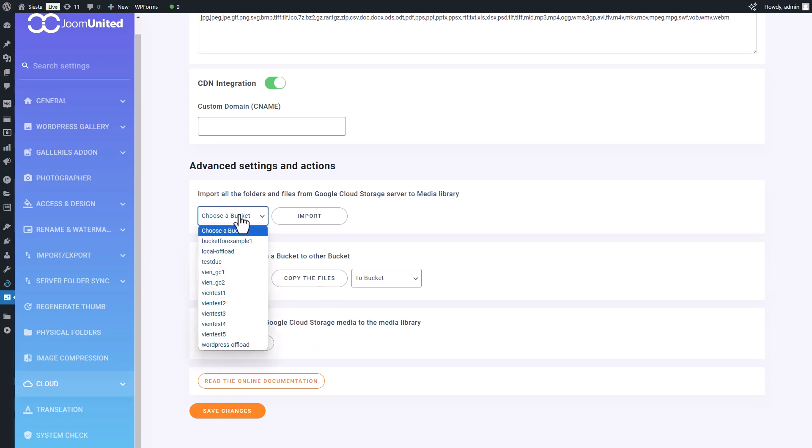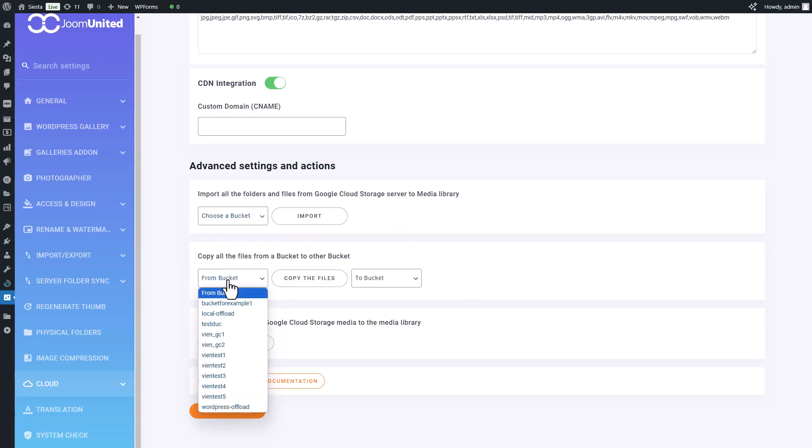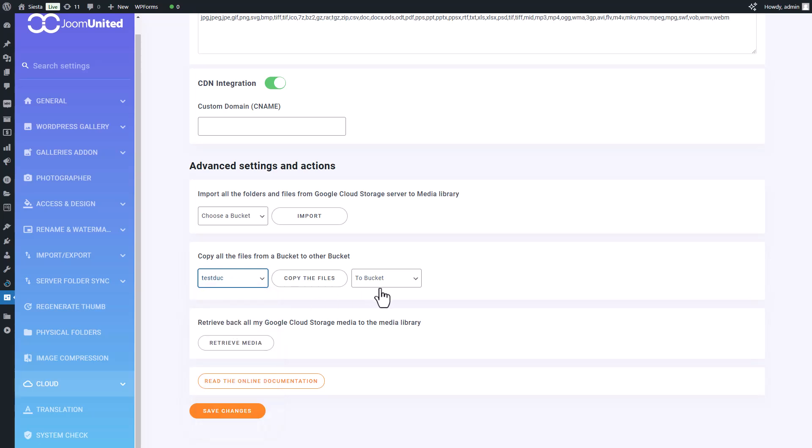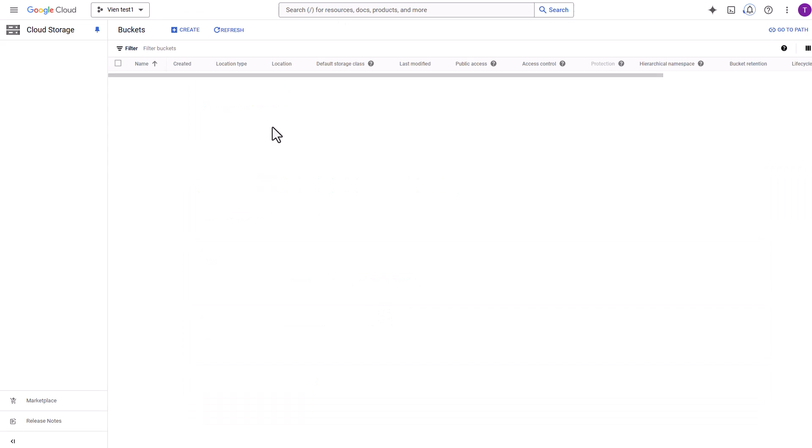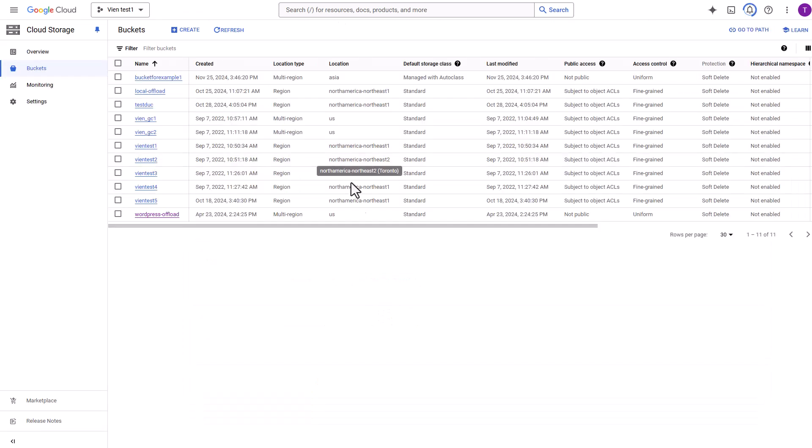The attachment label setting applies a label to media files stored on Google Cloud storage, making them easier to recognize. The copy to Google Cloud storage option synchronizes your media files from your local storage to your cloud storage. The remove after upload option does exactly what it says: it deletes the file from your local storage after uploading it to the cloud.